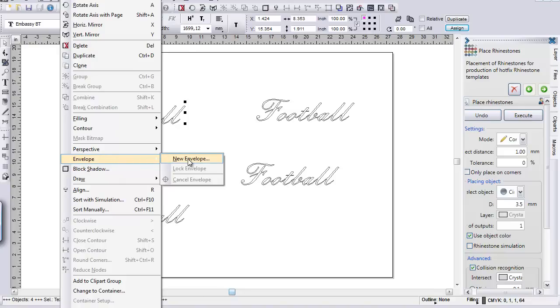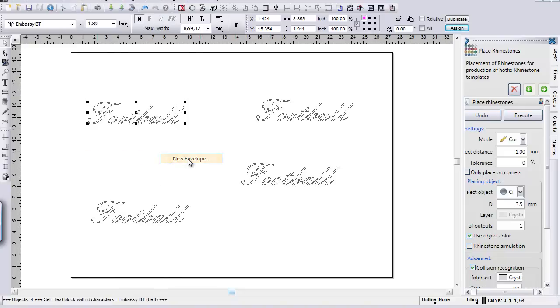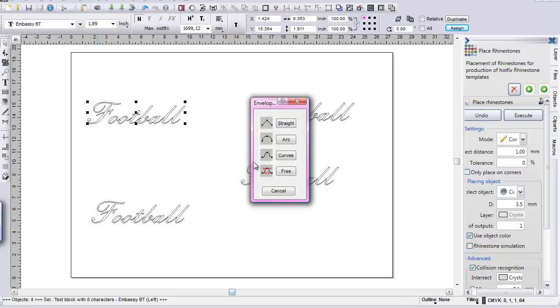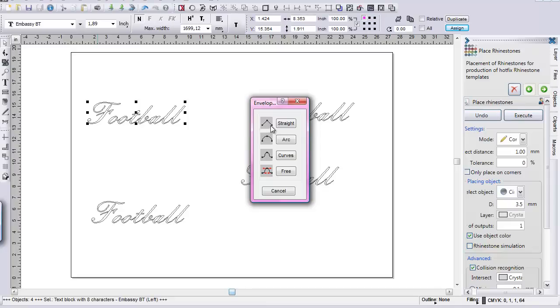I'm going to slide over to my right hand side and click new envelope. And it's going to bring me up a sub toolbar, the envelope toolbar, and our transformation bar. And I can take and I can make straight designs. I can do arc ones, I can do curves, or I can freehand them and work with the nodes individually.